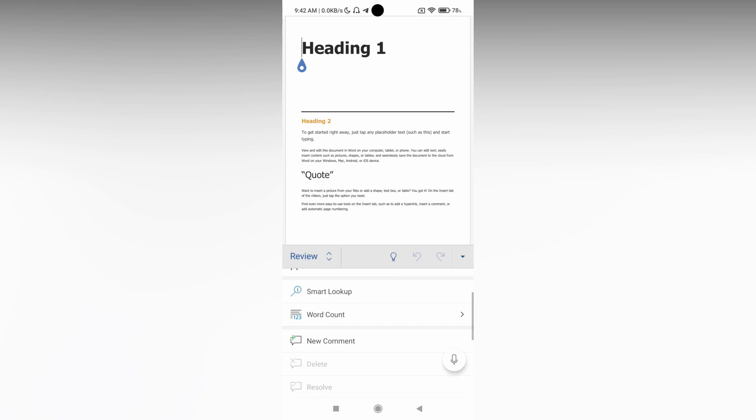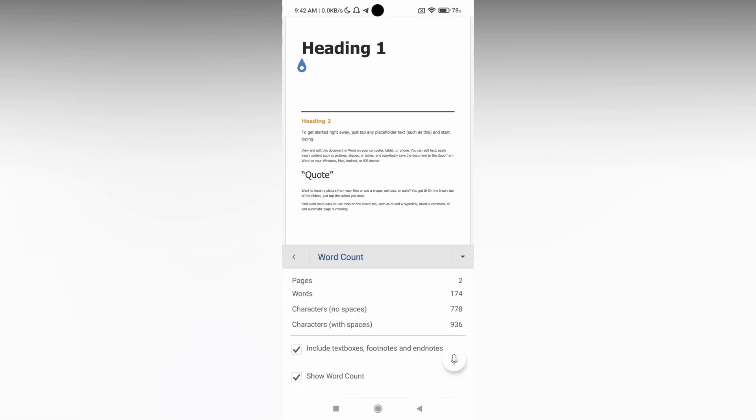Just click on it. It shows there are two pages, the word count is 174, characters without spaces is 778, and characters with spaces is 936. You can turn off or on the option to include text boxes, notes, and endnotes.